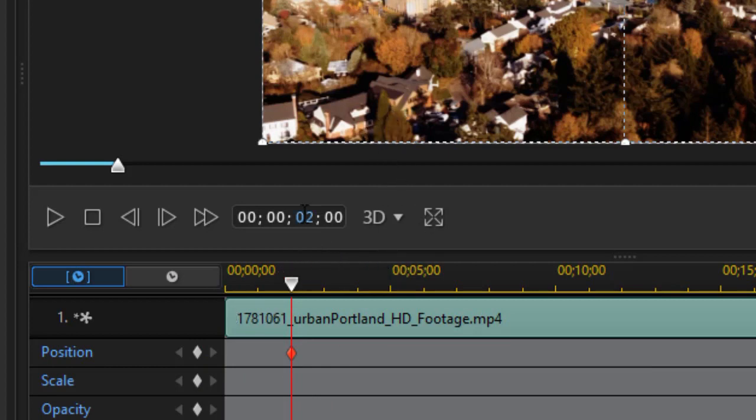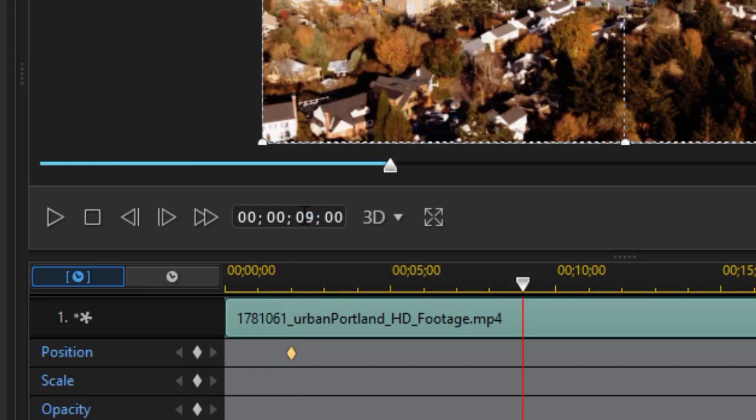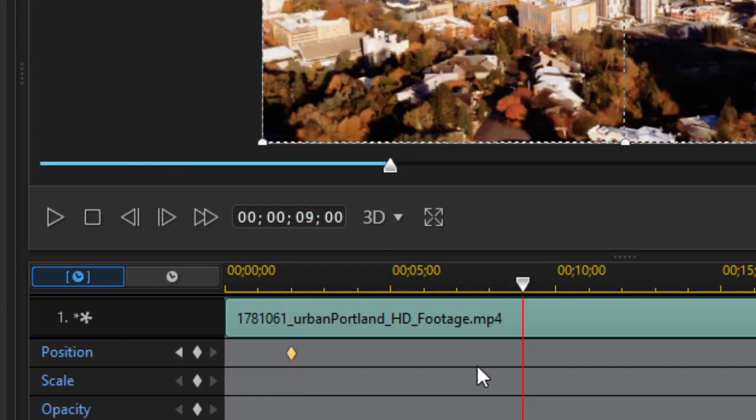Then I want to go in about seven seconds from the beginning, which would be a total of nine. So I'll type in number nine and press enter. So I'm in nine seconds total.